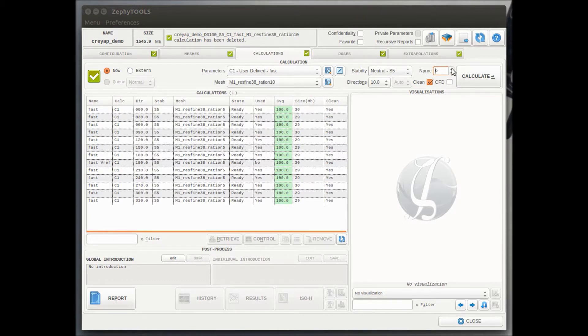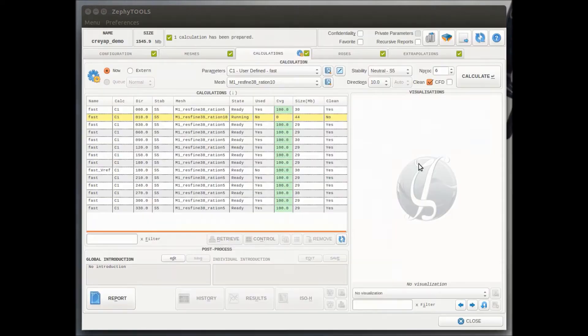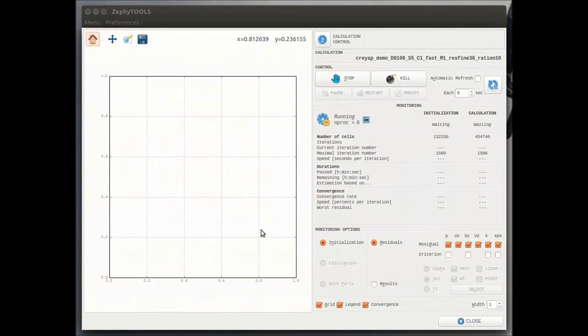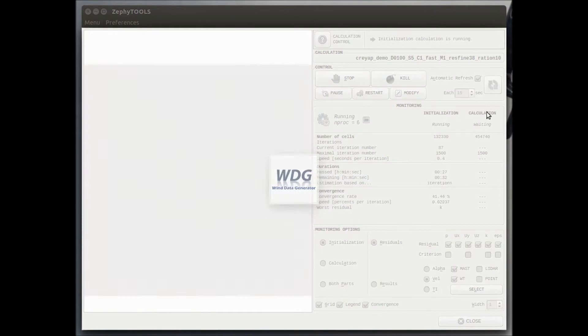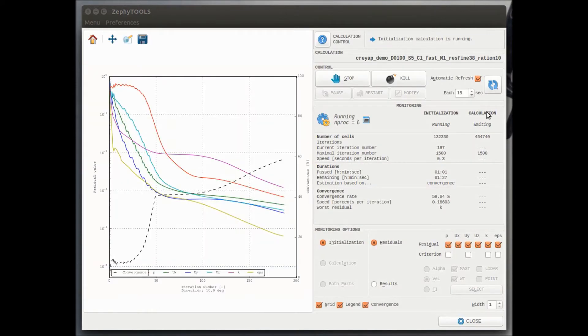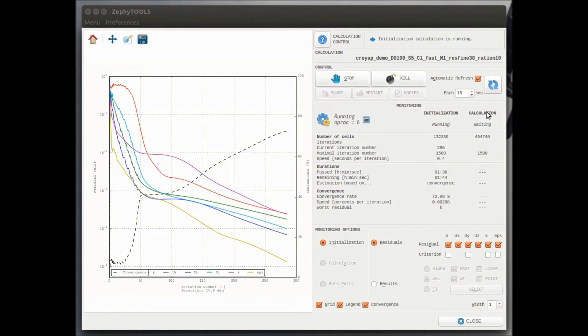Then we start the calculation and once the calculation has started, we can monitor in real time the behavior of the solver and we can see in real time, iteration after iteration, how the residuals are decreasing.